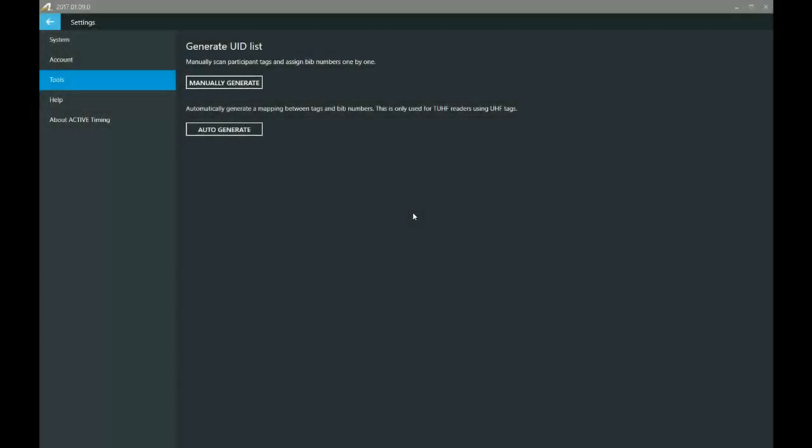Hey everybody, welcome to this tutorial on how to manually generate a UID list in active timing.